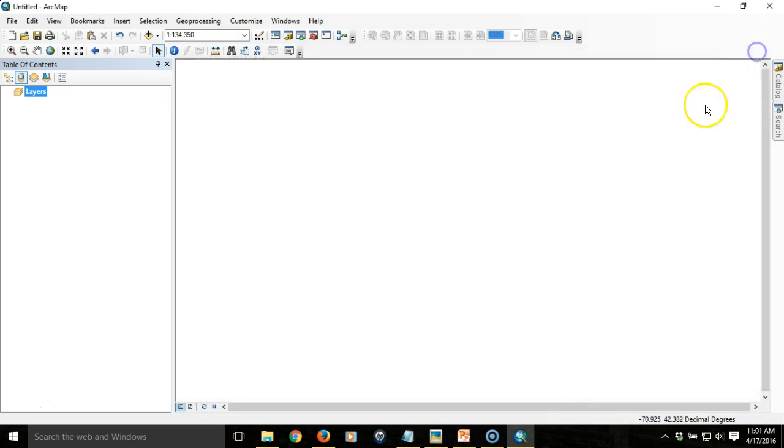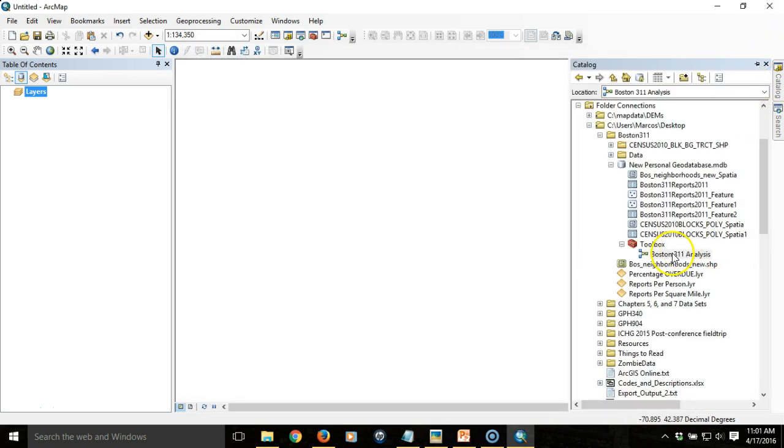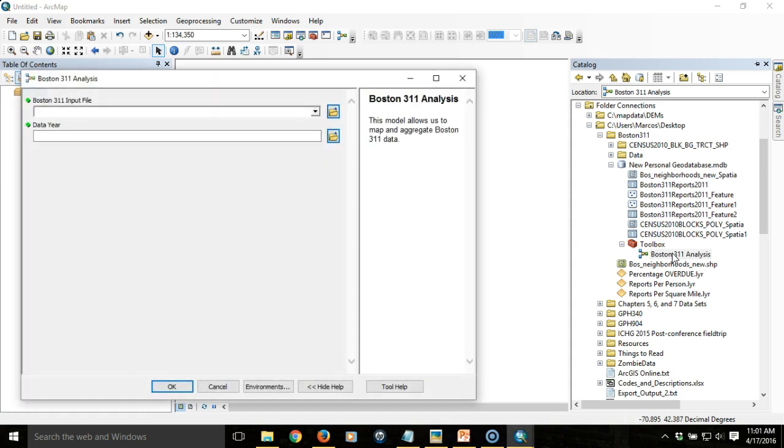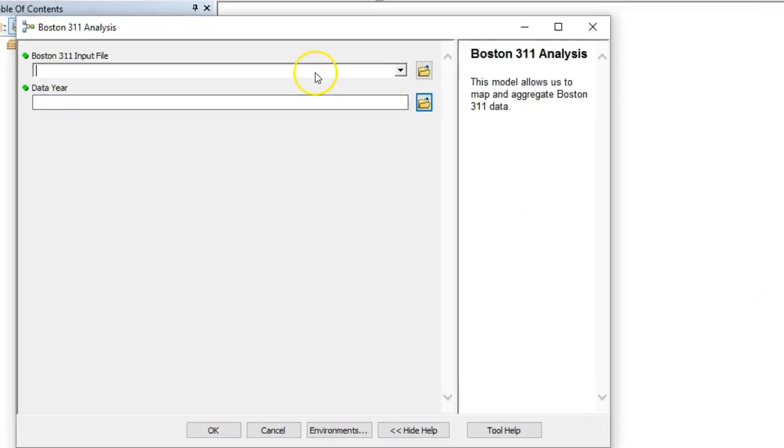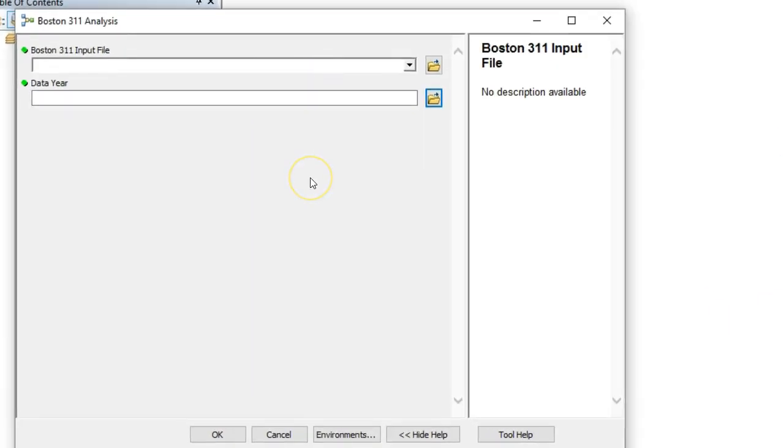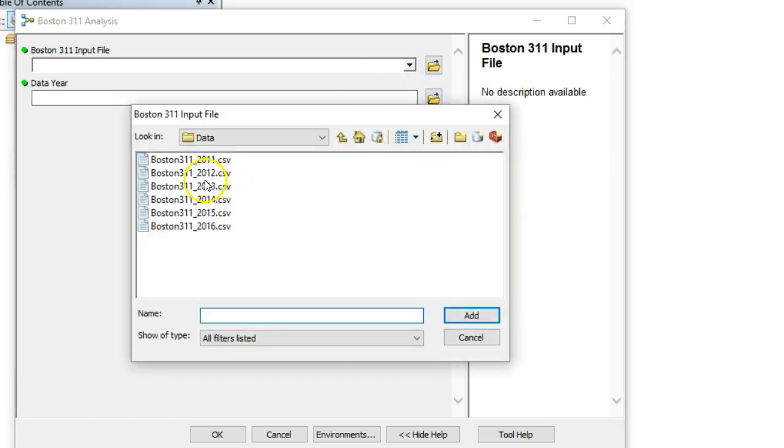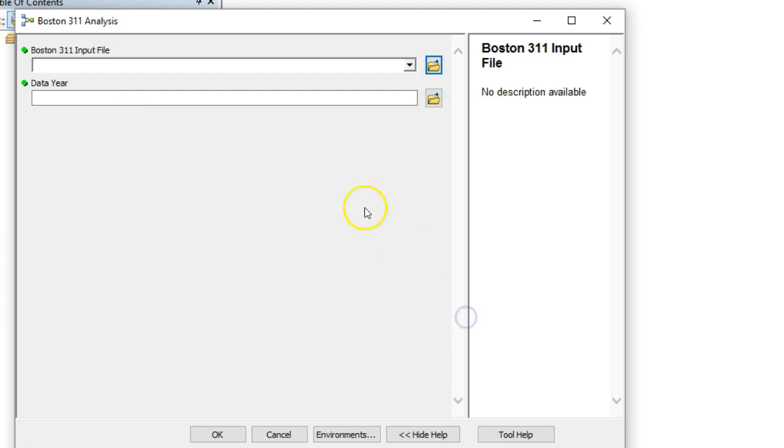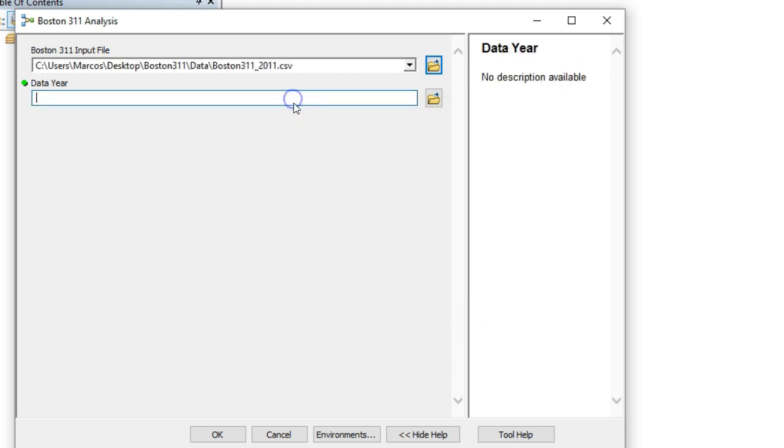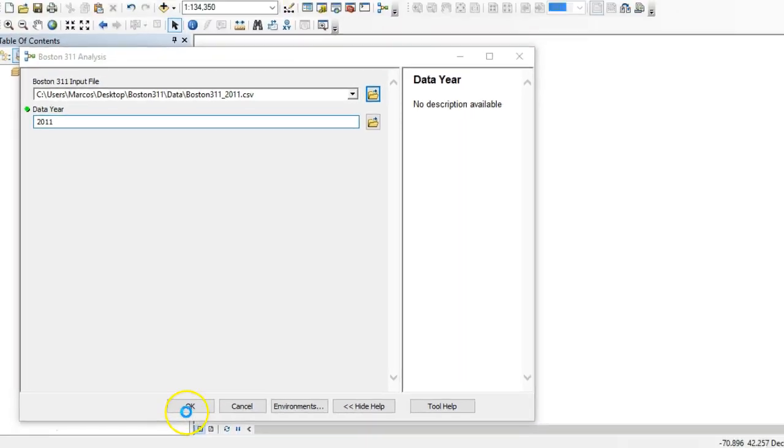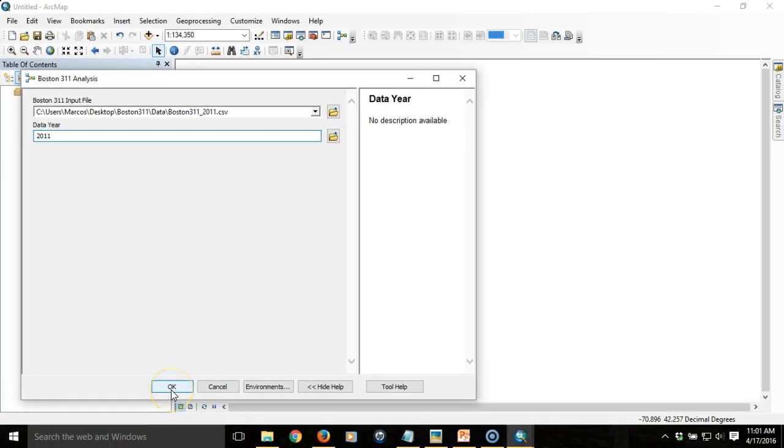Now we're ready to run it again. We'll specify the input year. Let's use the 2011 data this time. We'll put in the year, which is 2011. Then we'll hit OK and let it run.